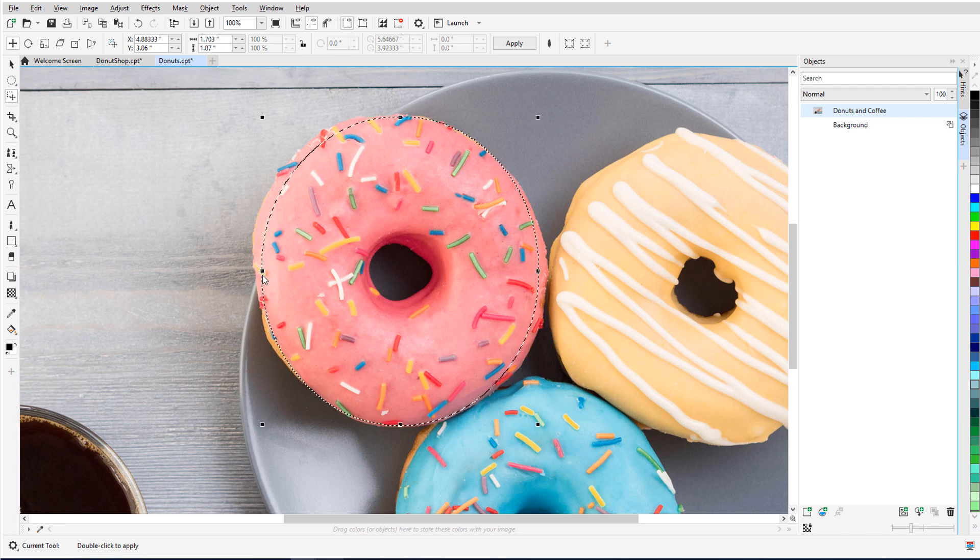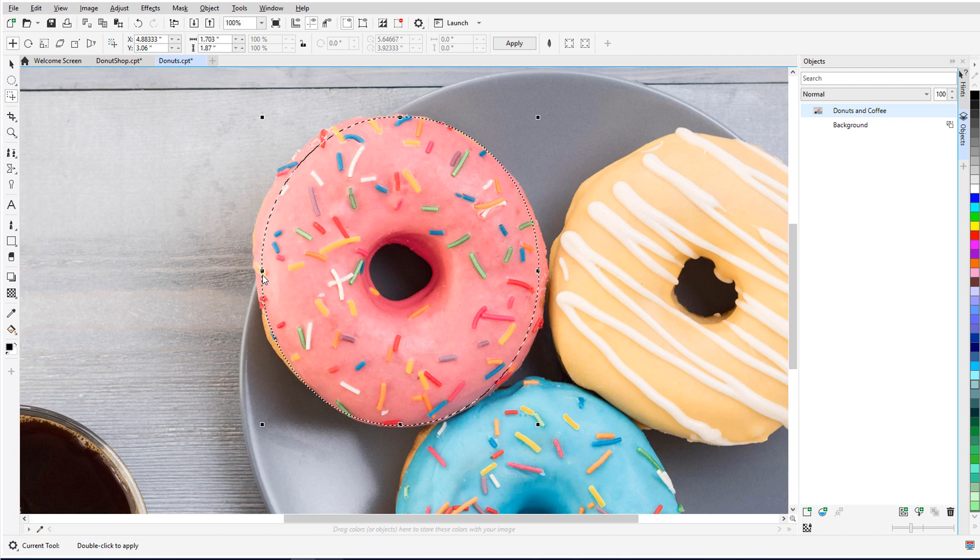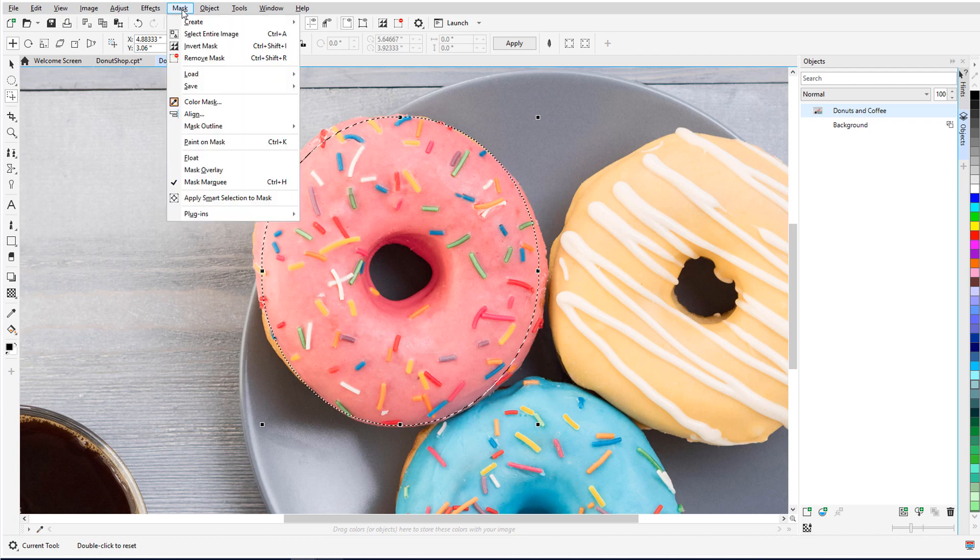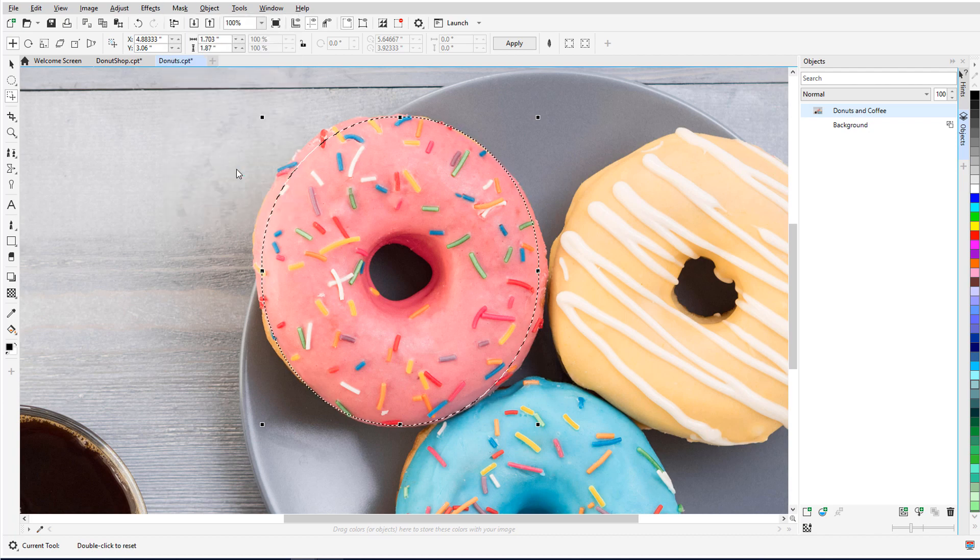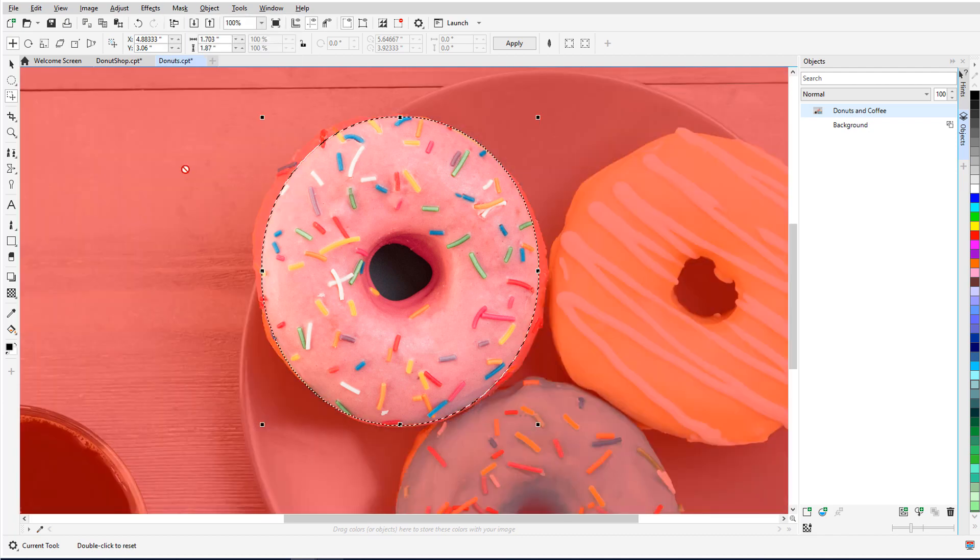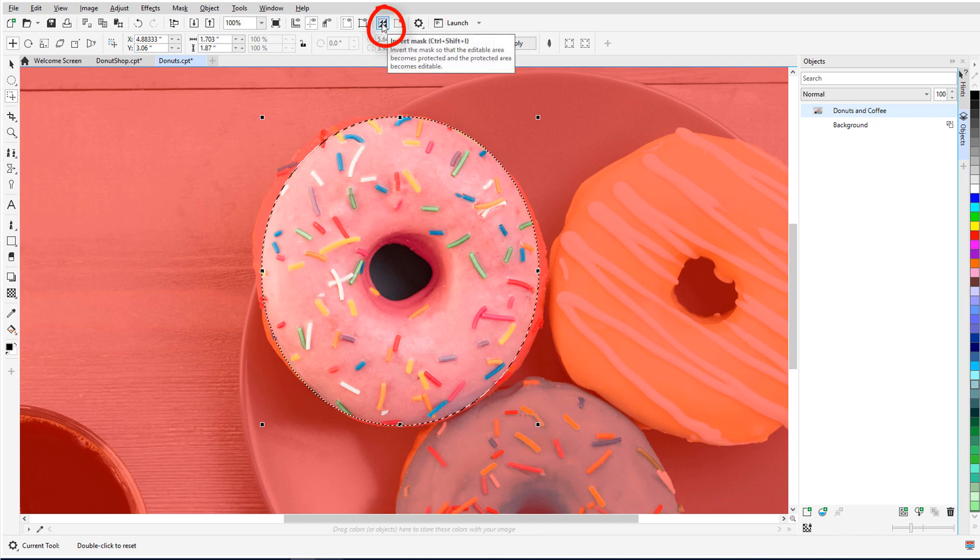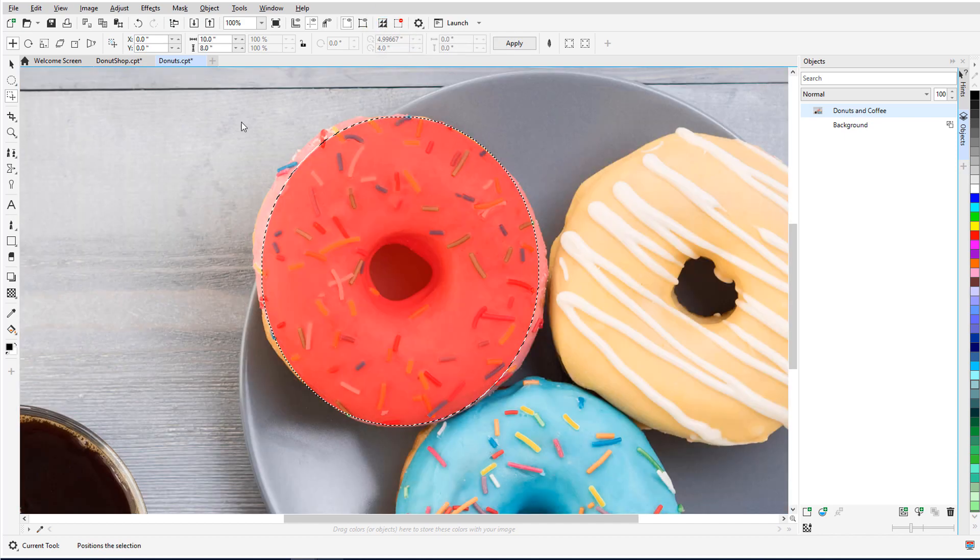By default, what's inside the mask is what I can keep or edit. When I choose Mask Overlay, the red overlay marks what I can't access while the mask is active. I'll click Invert Mask to reverse what's inside the mask, and now it's the donut that can't be touched.